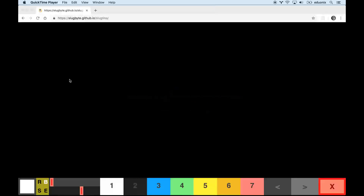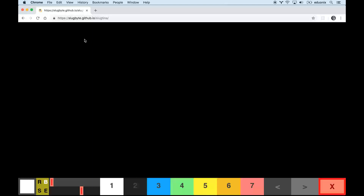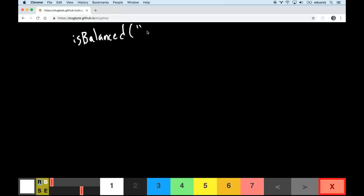Let's do a famous stack challenge — the balanced parentheses challenge. We're going to do a very simple version first where it's just parentheses, then we'll do one where you match curly braces and brackets as well. We want to write a function called isBalanced that takes in a string.